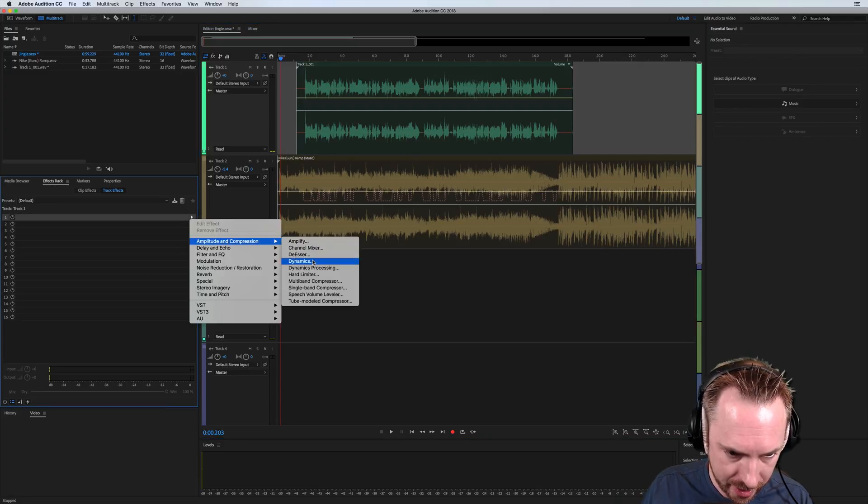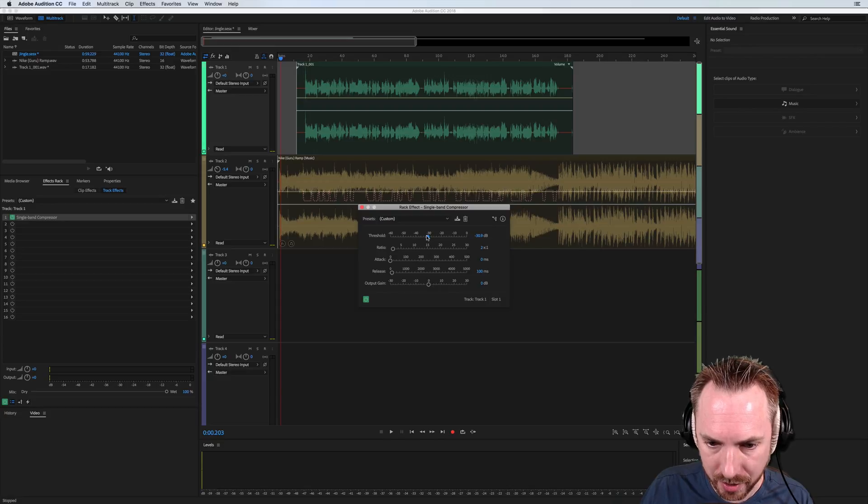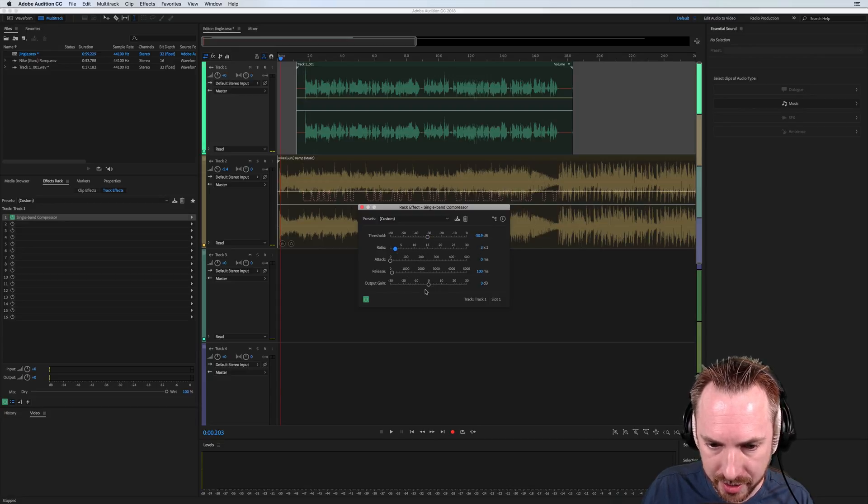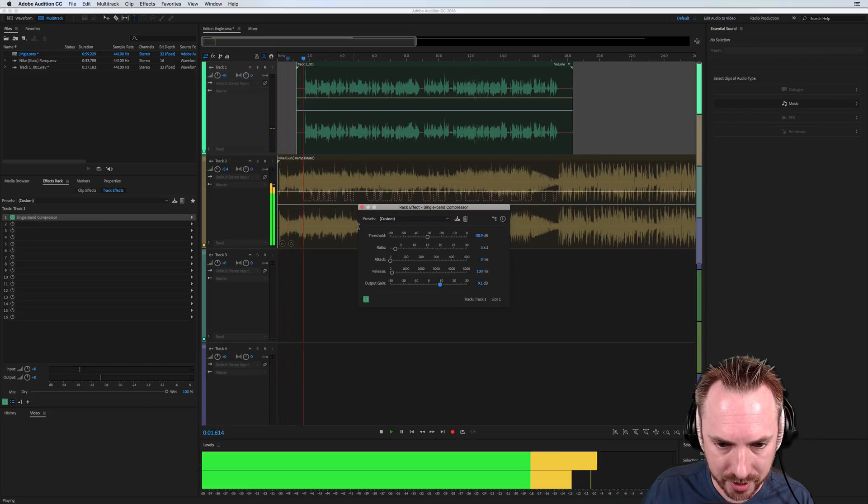I'd probably run a compressor over my voice. So let's just stick in a really easy one. Let's go for the single band compressor. And yeah, we'll go for threshold of about 30, a ratio of three to one, and probably going to need some input output gain boost.